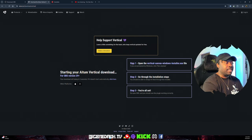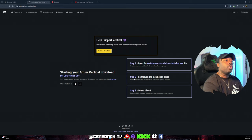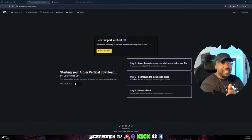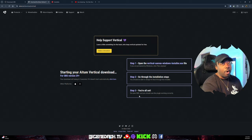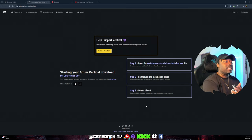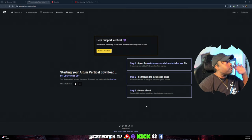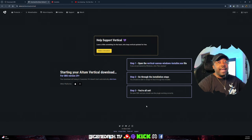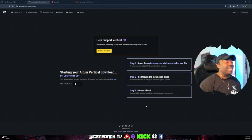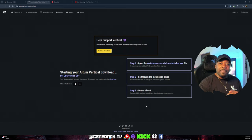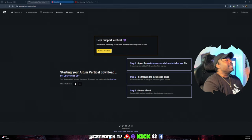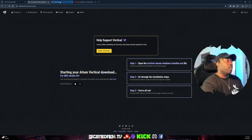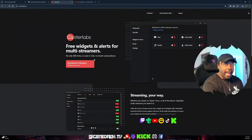It says it right here: step one install, step two go through the installation steps, step three you're all set. What 'all set' means is once you close OBS and open it back up, it's going to automatically be integrated. The next thing you're going to want to do is download Caster Labs.